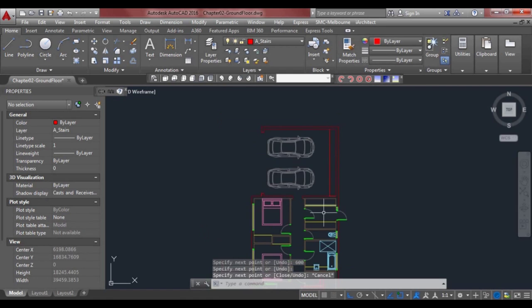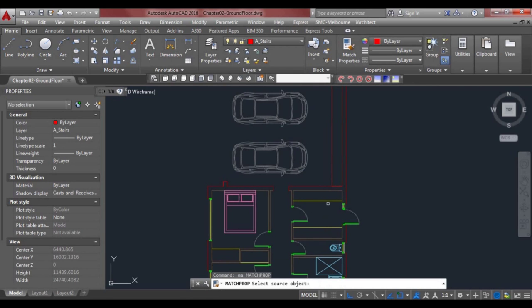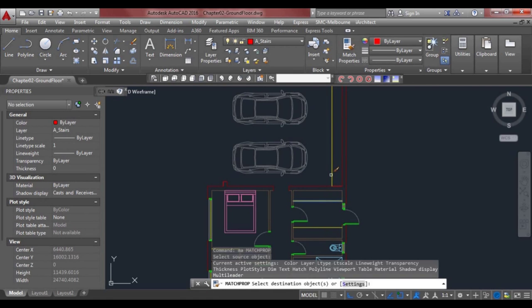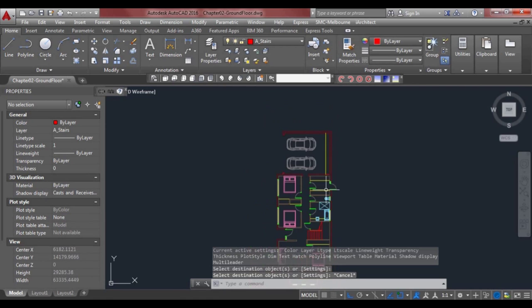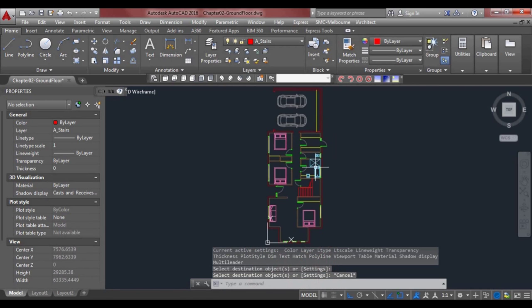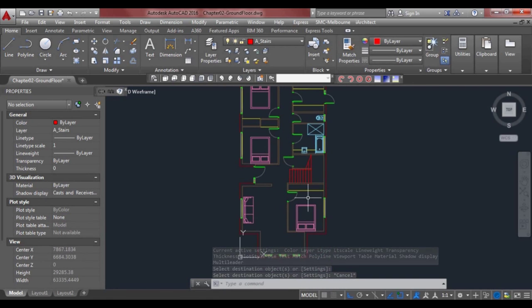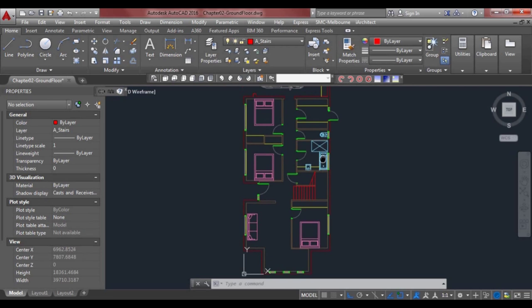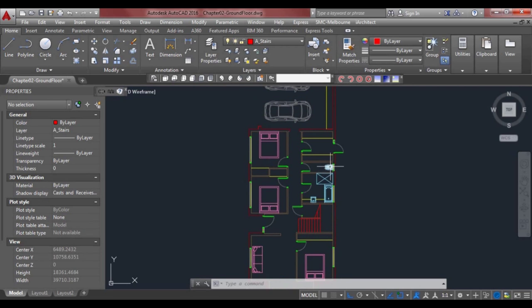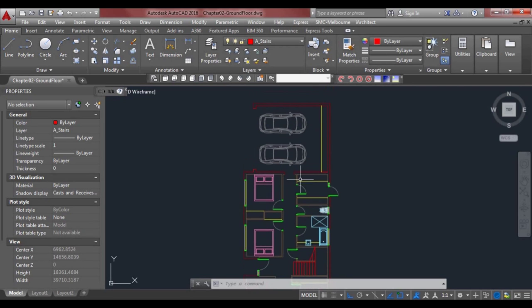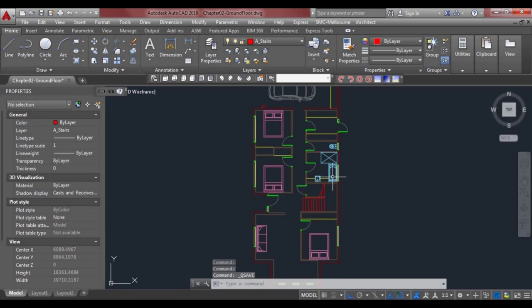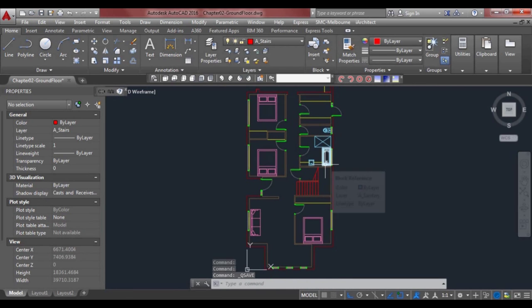At the back we've also got joinery — another 600 mil. Draw a line there, 600 mil, and match properties from the previous joinery. Move it into position and that looks like we've pretty much completed what we can do based on what we've learned so far in the exercises. Make sure you save your work, and we'll move on to the next lesson and chapter.